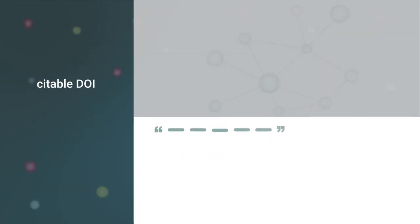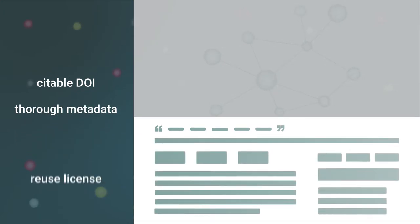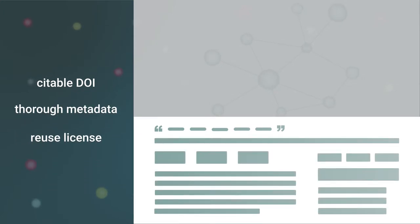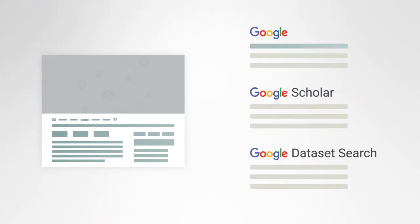Data on Figshare is given a citable DOI, thorough metadata, and a reuse license. Once published, content is marked for indexing in Google, Google Scholar, Google Dataset search, and other search engines.